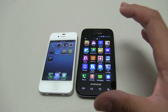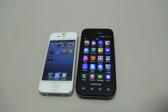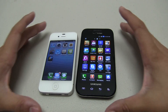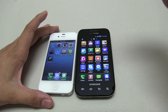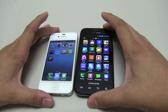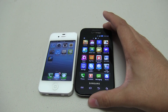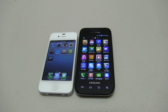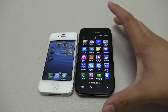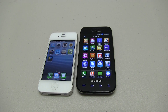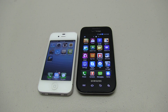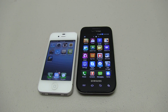One thing to know before we jump right into the operating system comparison is that this phone has a four-inch display. Now this is not the iPhone 5, but the iPhone 5 just got a four-inch display. This was released in 2010. The iPhone 5 was released a week ago. So let's dive into the operating system and look at what Apple calls new features in iOS 6.